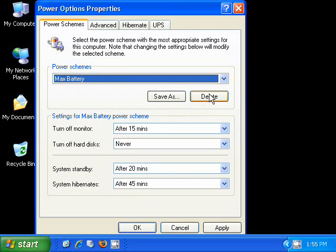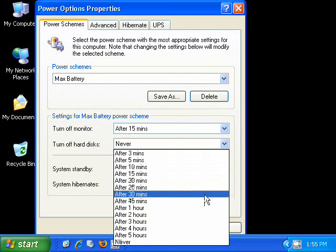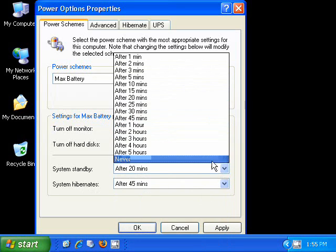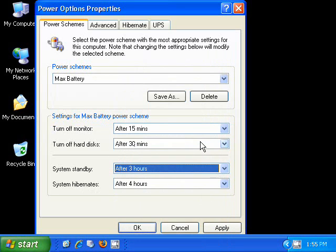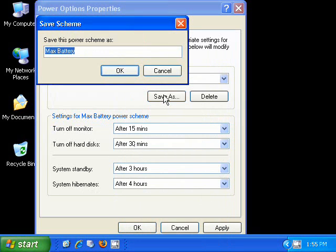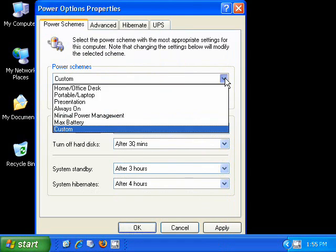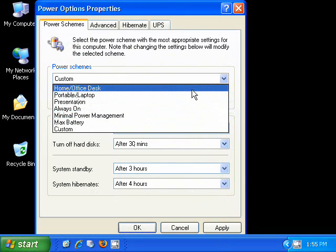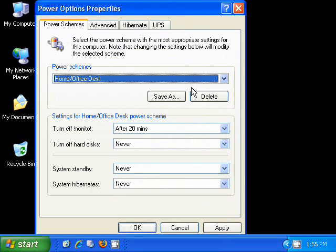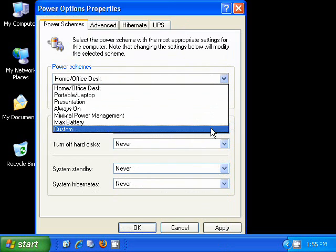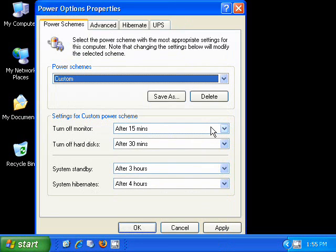You can either use the built-in Power Schemes, or you can change a specific Power Scheme to suit your needs. And then you can save these as whatever custom Power Scheme that you want. So then you can pull up your own custom Power Scheme at any time. So if you don't find one of the built-in Power Schemes suits your needs, you can create your own and save it and always pull up that Power Scheme at any time.